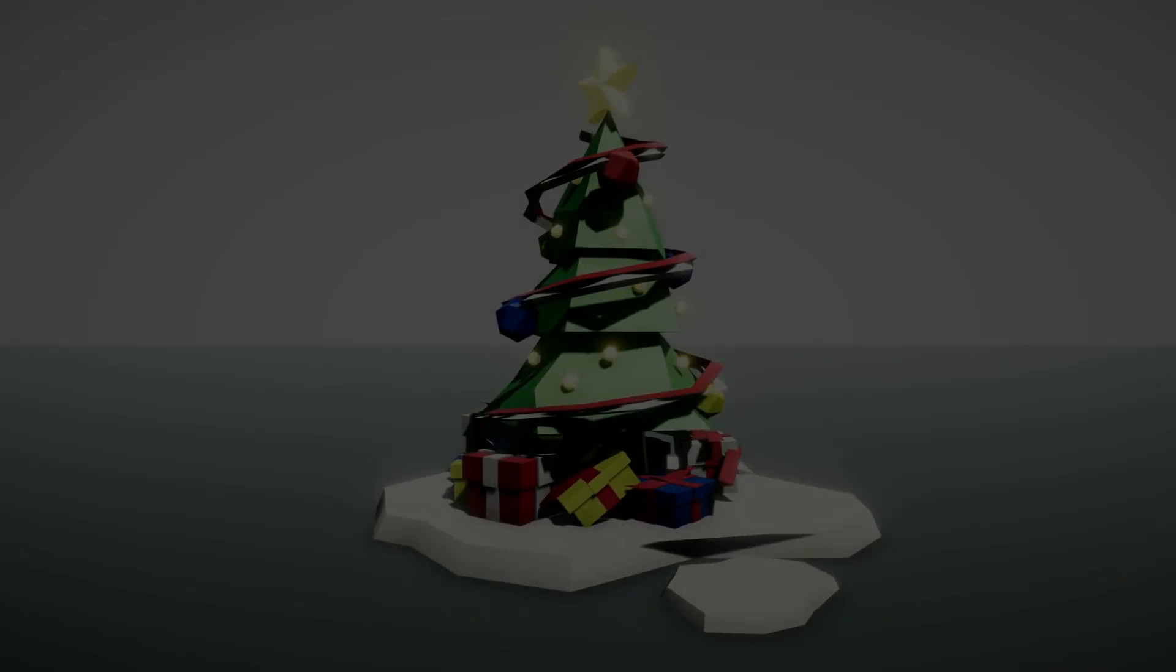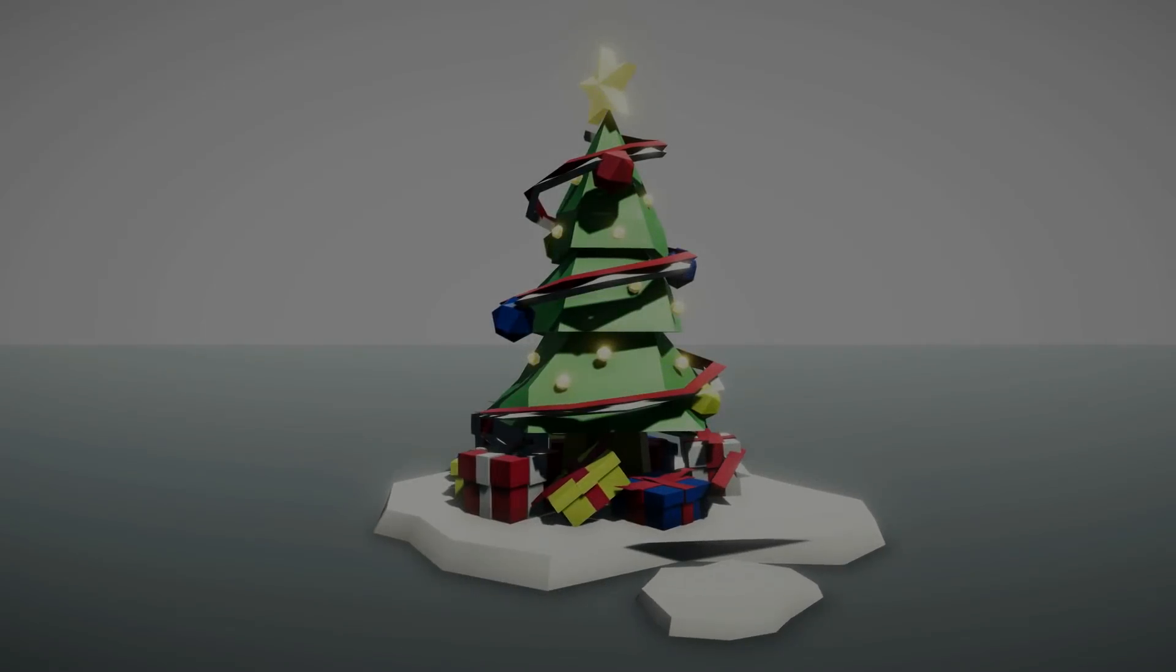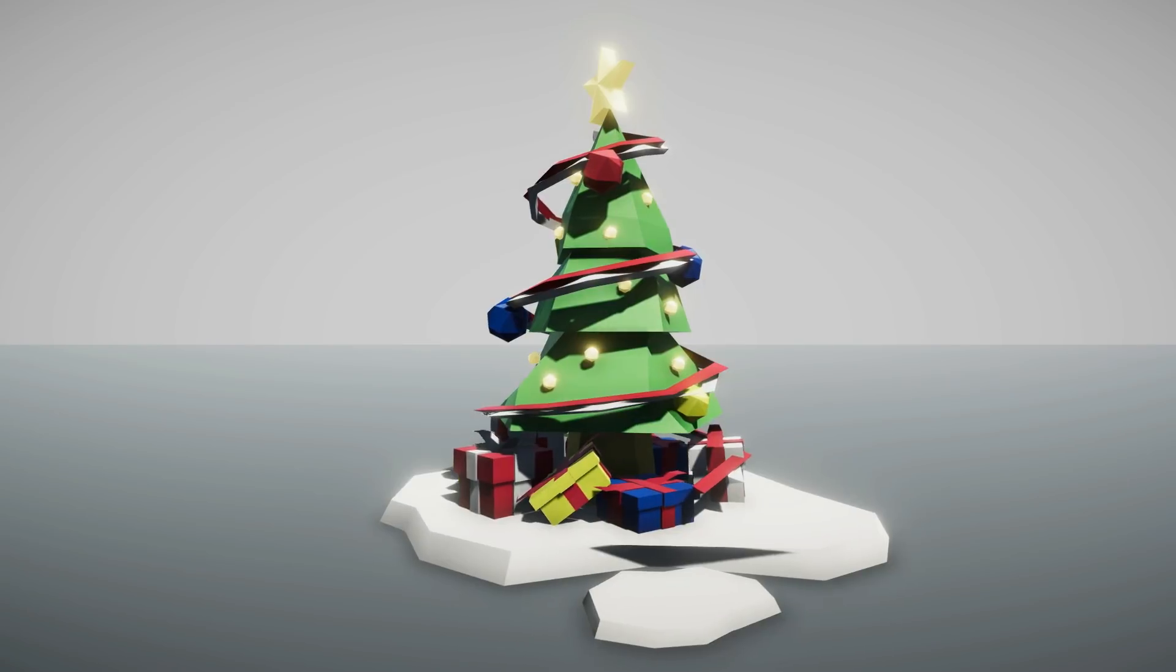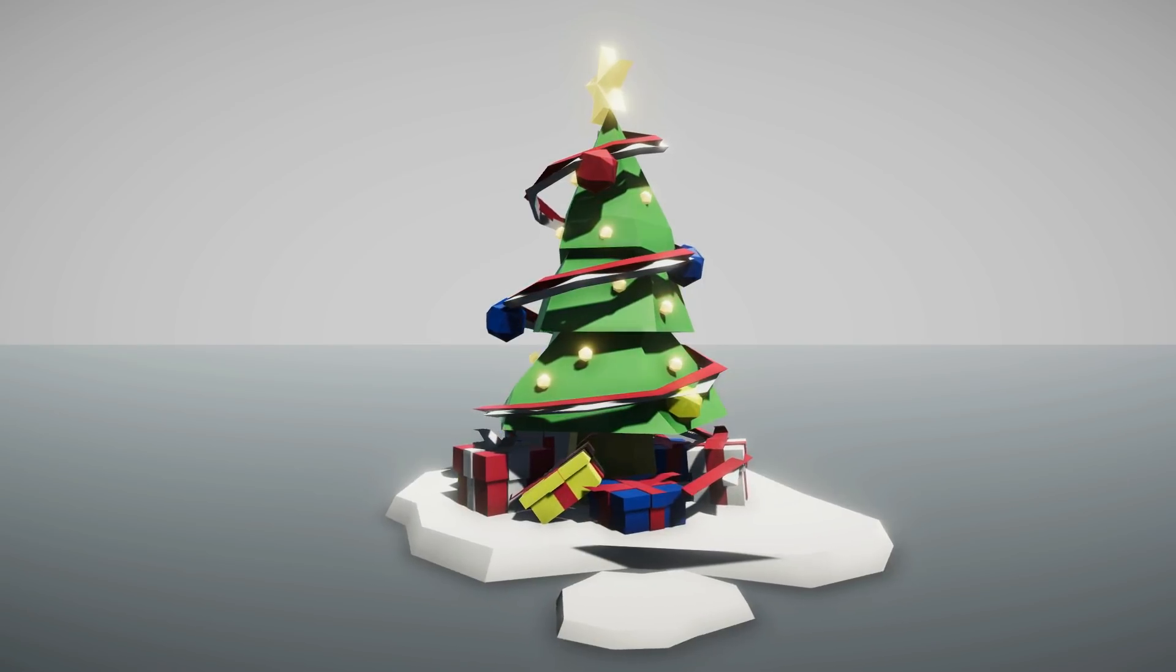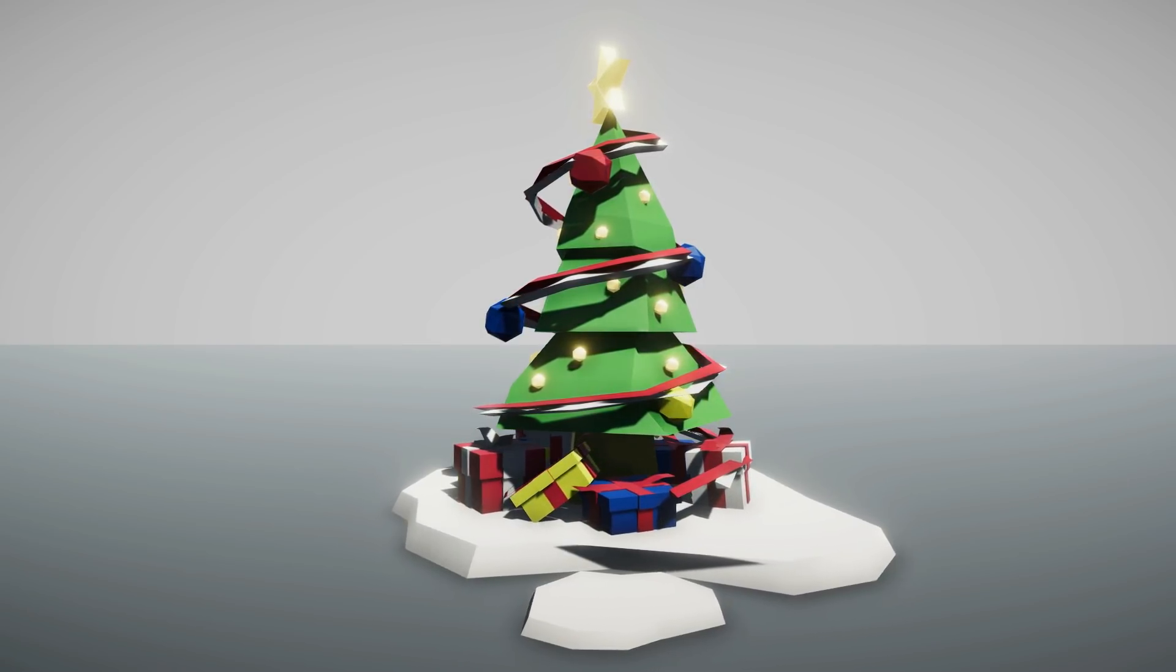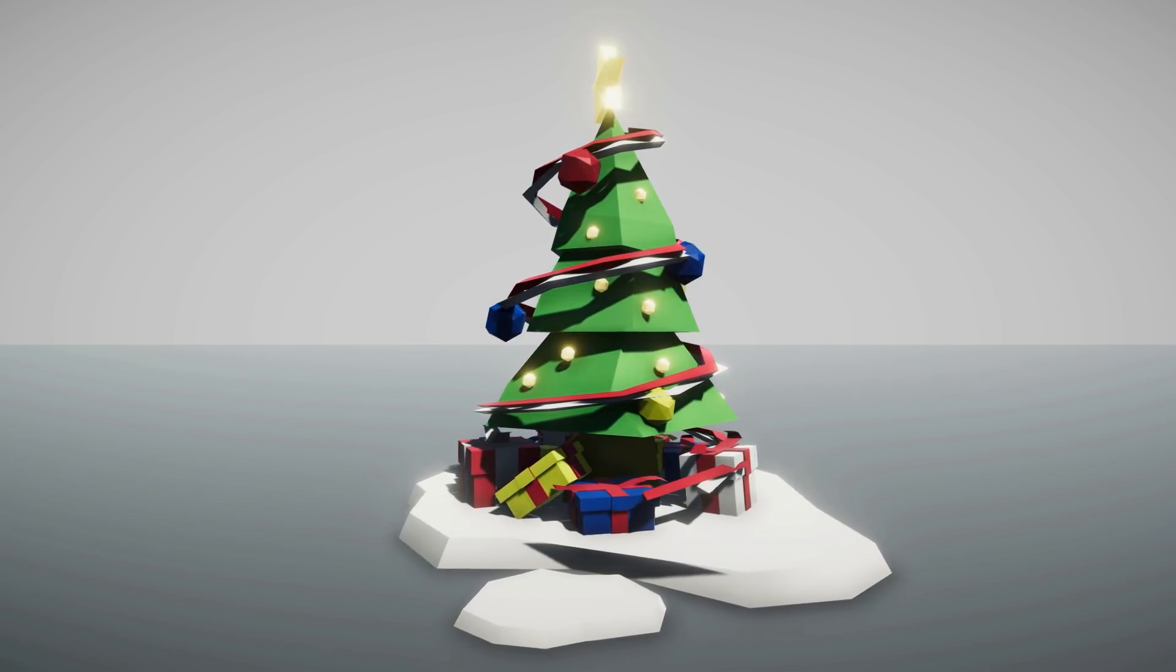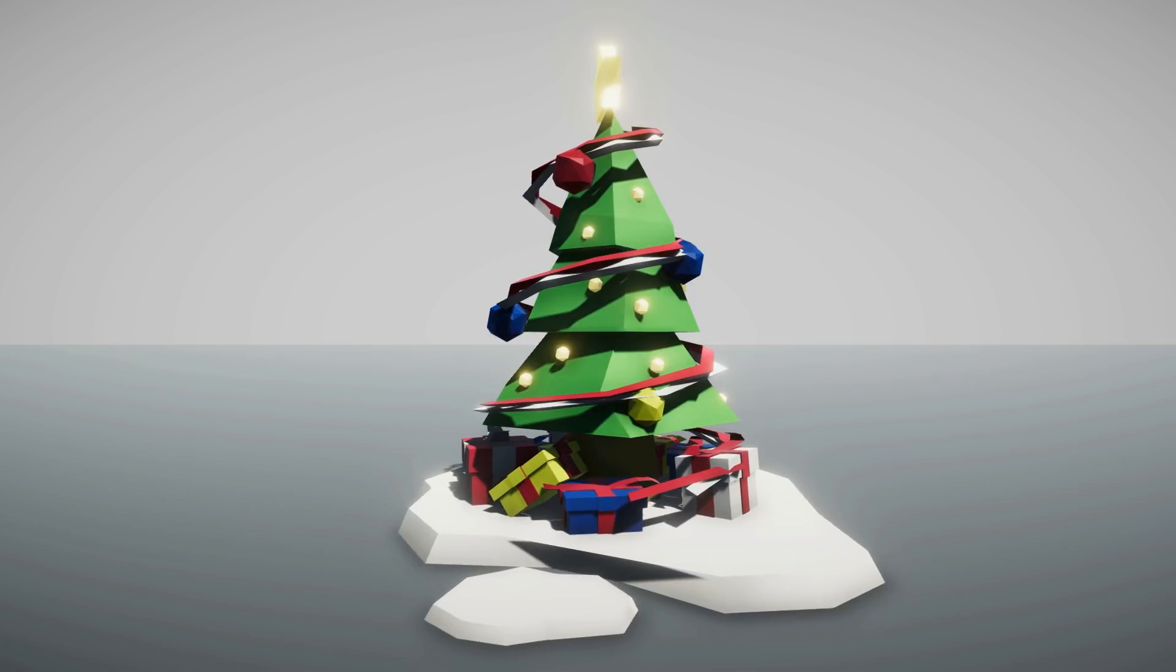Hi guys, in this video I'm gonna show you how to model a low poly Christmas tree in Maya. This is what the model will look like in the end, so without further ado, let's get into it.